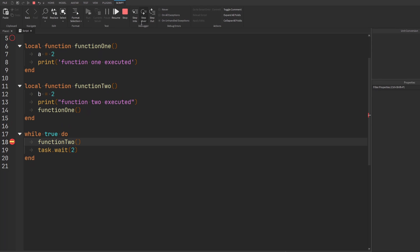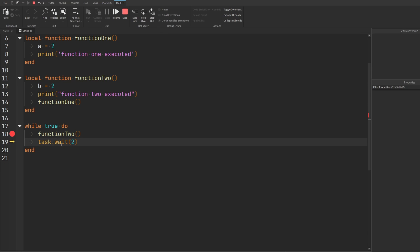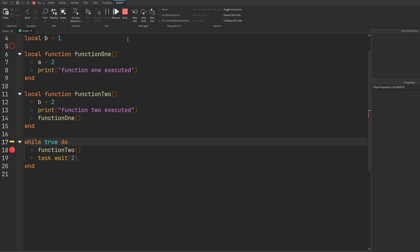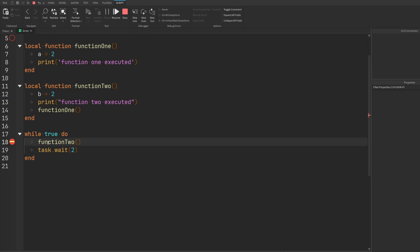Step into means you're stepping into a particular scope. If you don't want to bother stepping into the scope of a function, an if statement, or whatever, you can use step over instead. For example, if I don't want to go into function two and just want it to do all its execution, I can hit step over. Function two executes fine, I'm at my yield statement, and then I continue stepping to the next loop iteration.